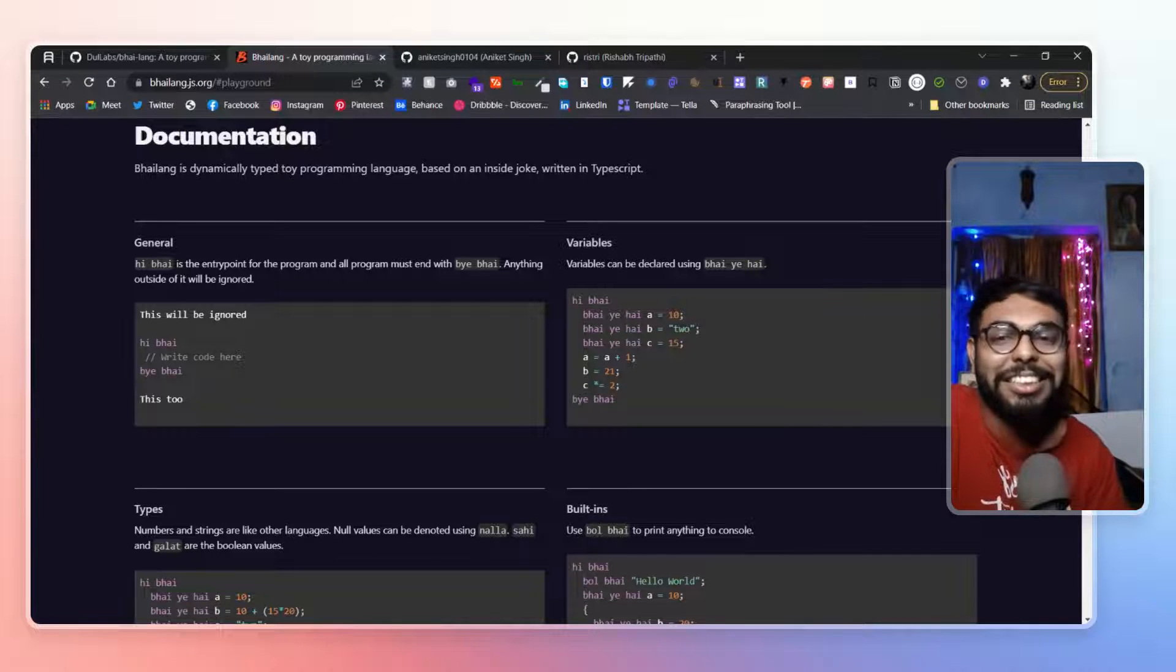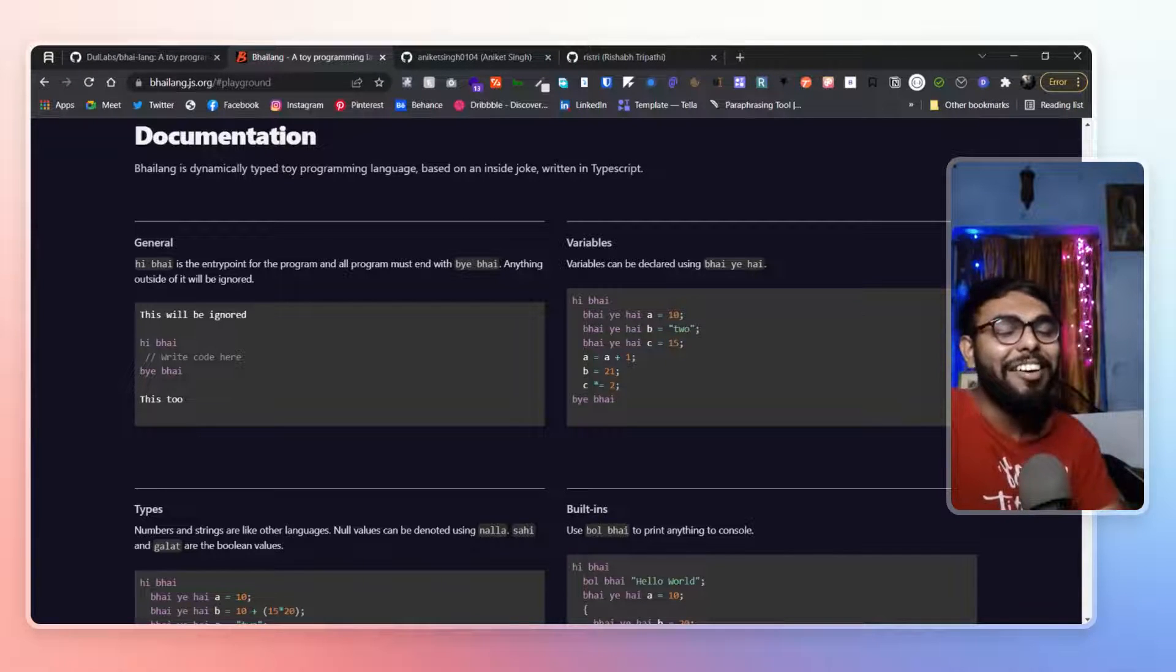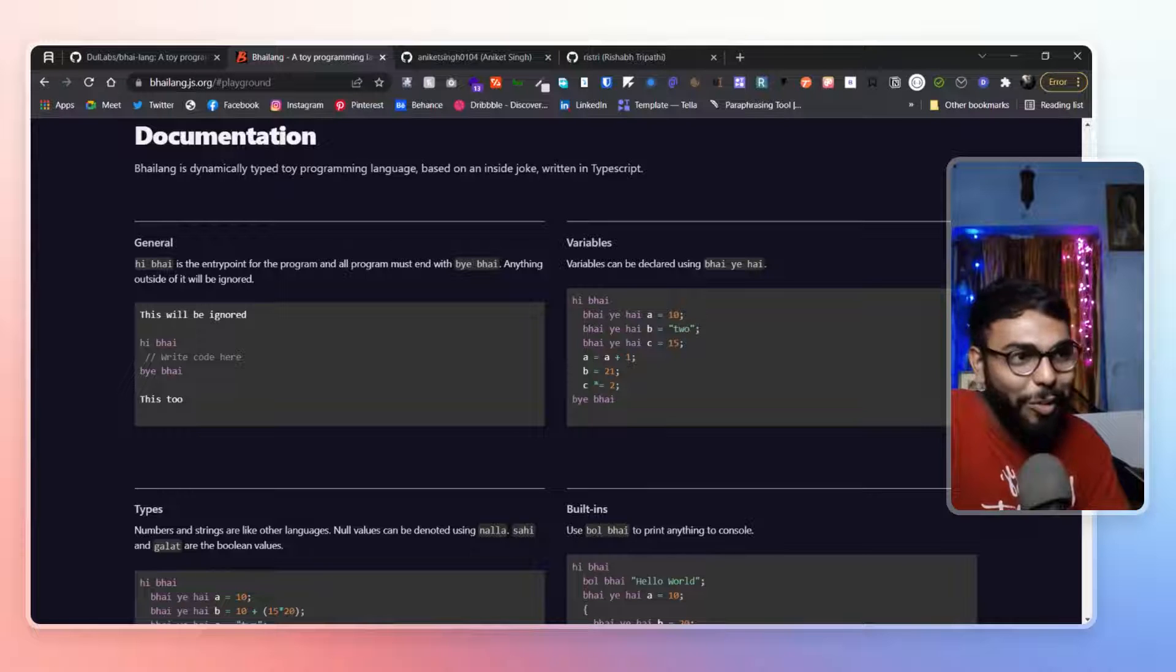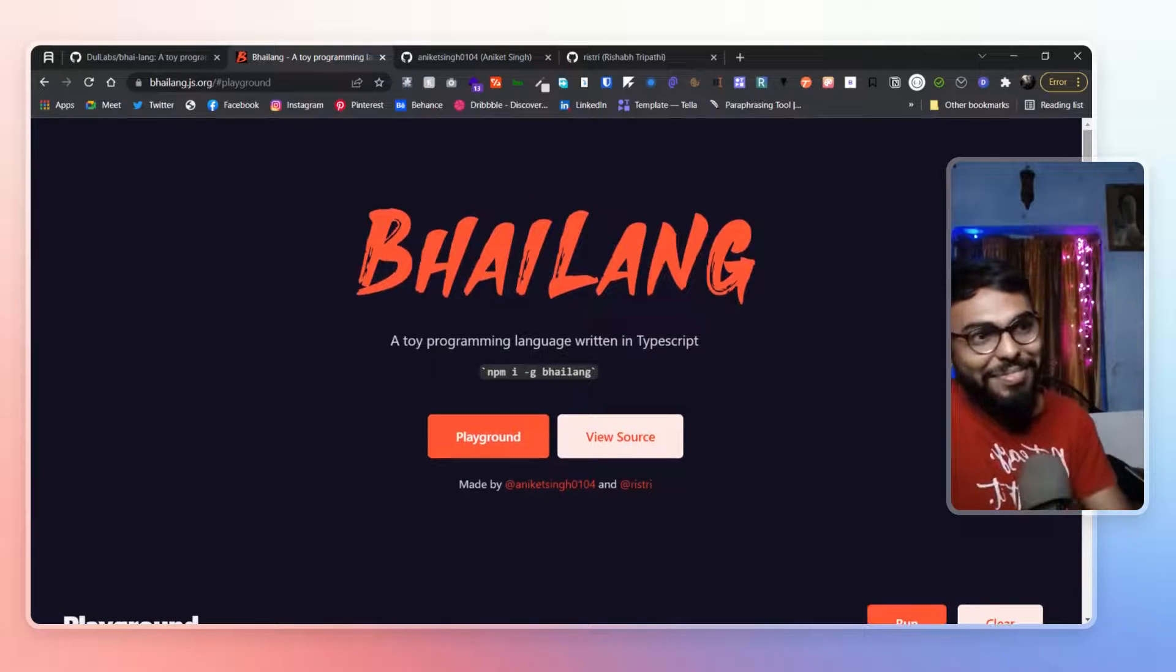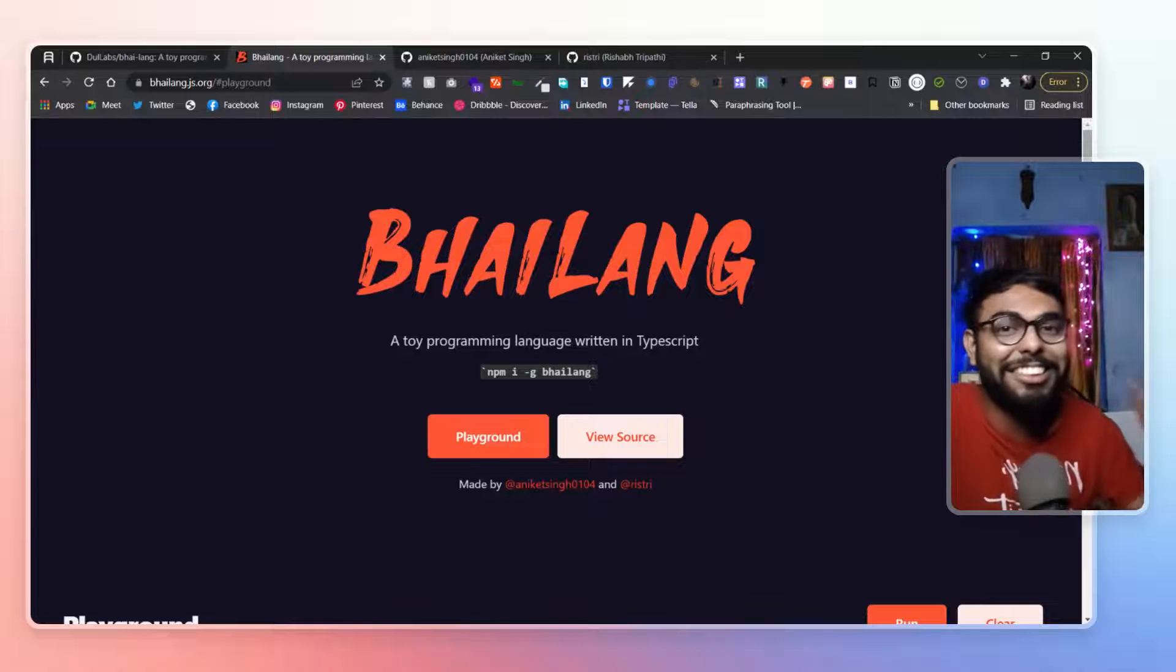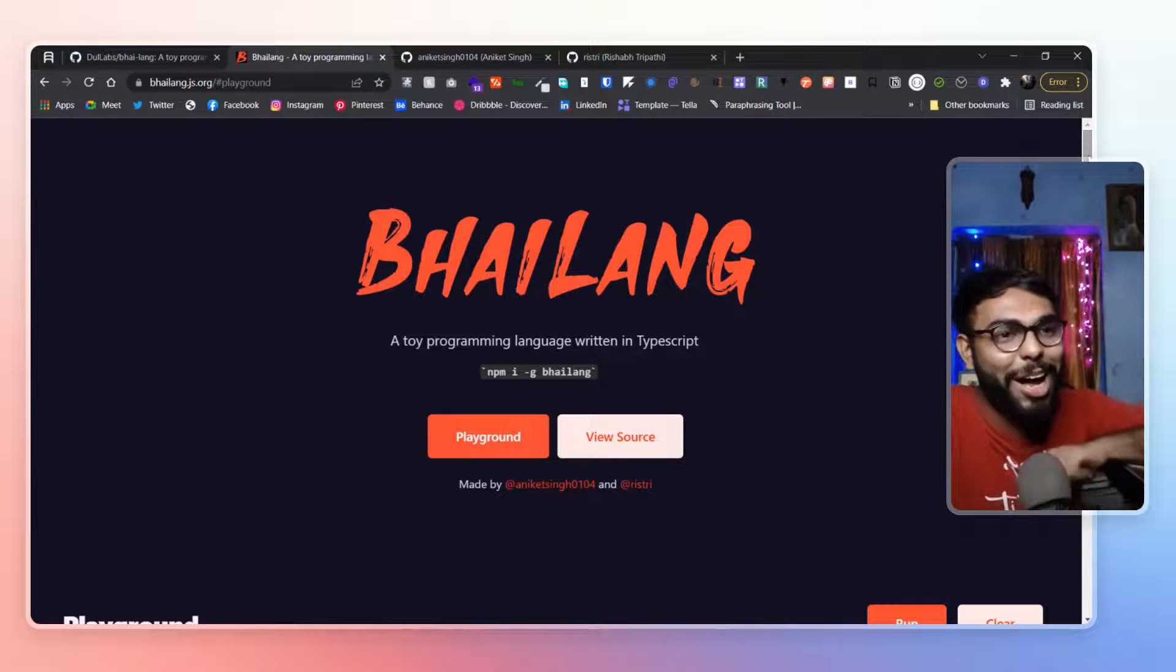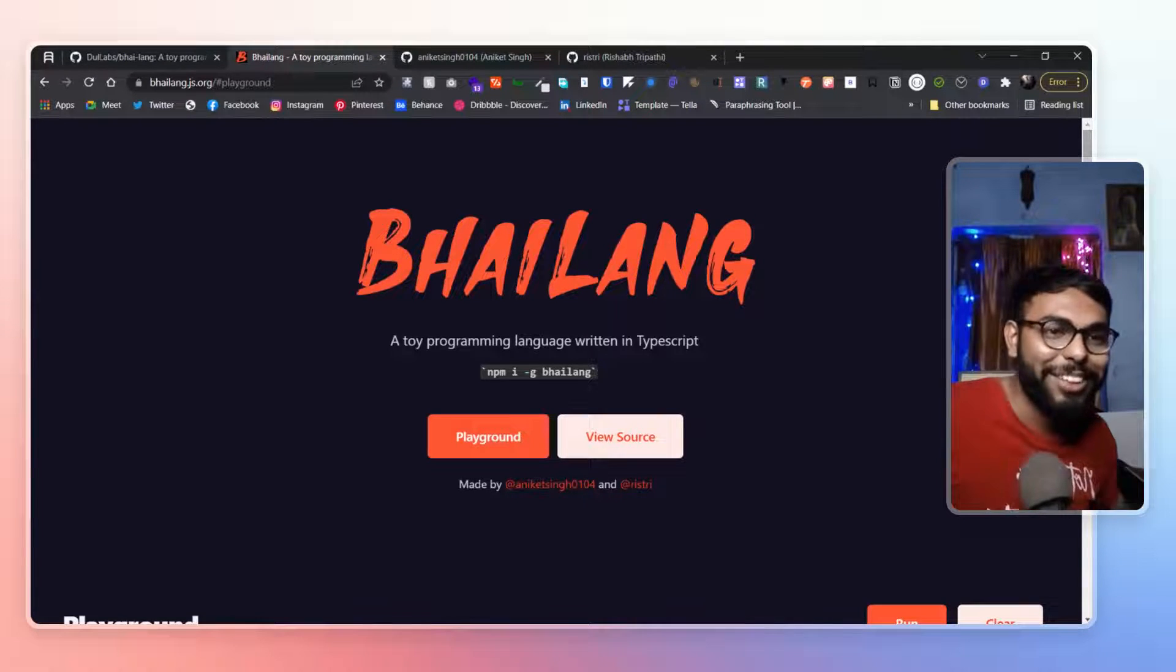This is really, really awesome. Awesome. I don't know. I kind of feel like this is our dogecoin. This is our bhai lang. Bhai bhai. Bhai ka language.